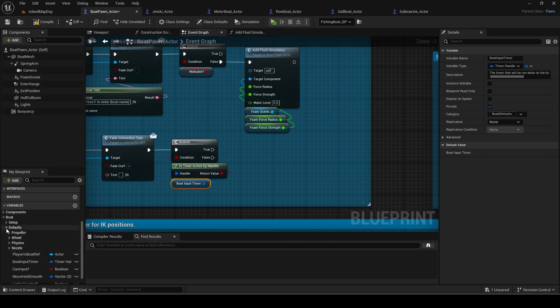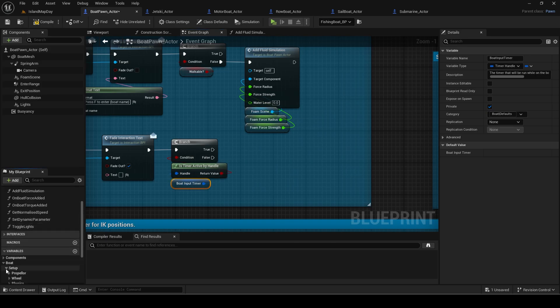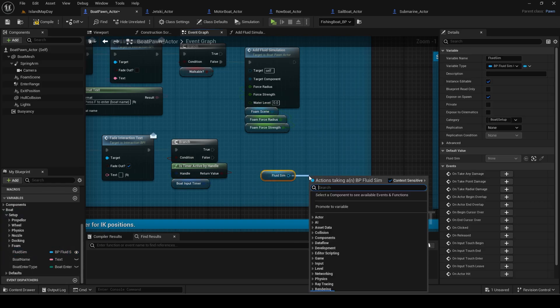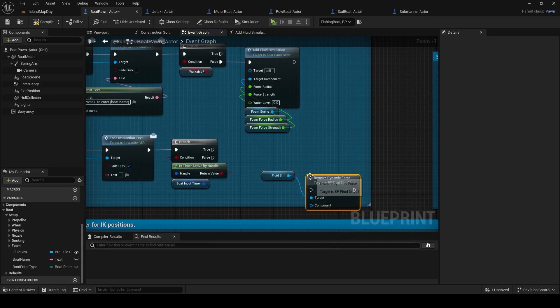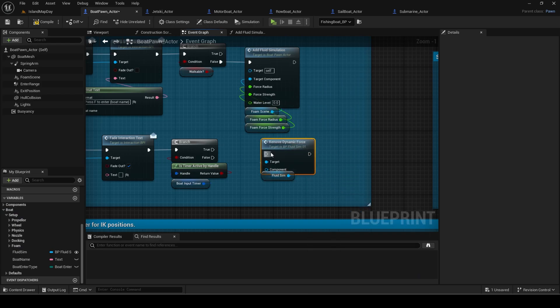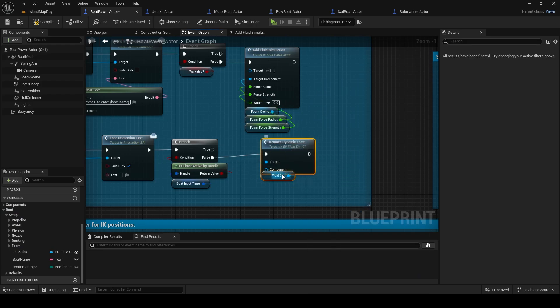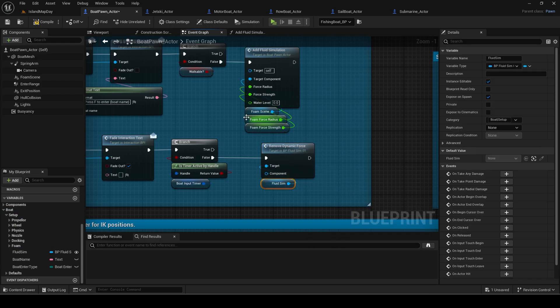Get the fluid sim variable and add remove dynamic force. This will stop the foam scene from spawning foam in the ocean. The component should be the foam scene.